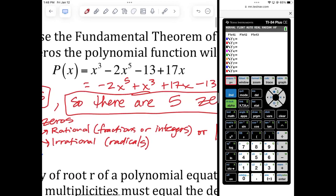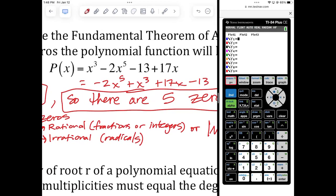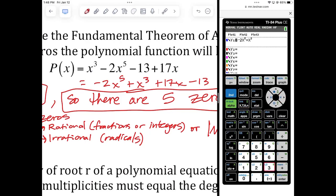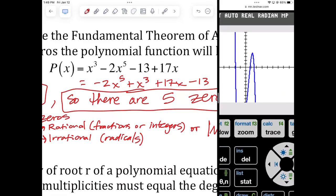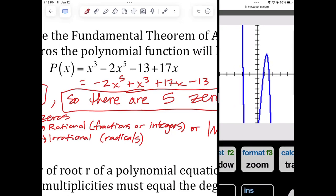Let's take a look at the graph of this function. Type it into Y1 — negative two X to the fifth, plus X to the third, plus 17X minus 13. Hit zoom six, which is our standard window, and it looks like that. How many X-intercepts do we actually see? If you count how many times it crosses the X-axis, it looks like it crosses three times.